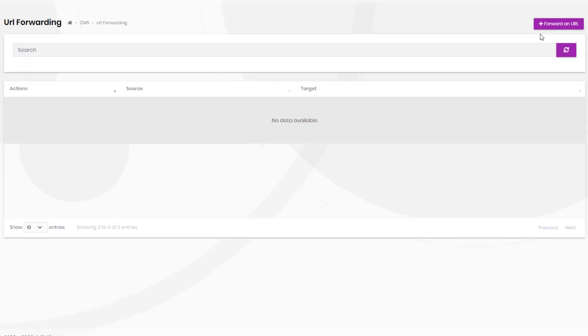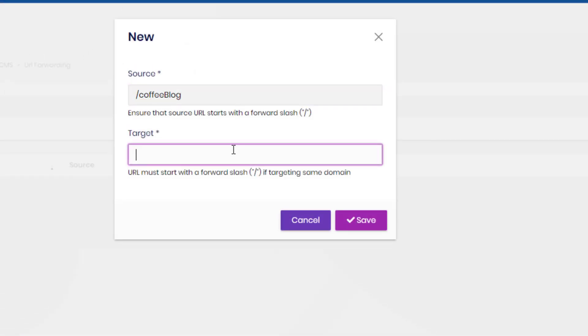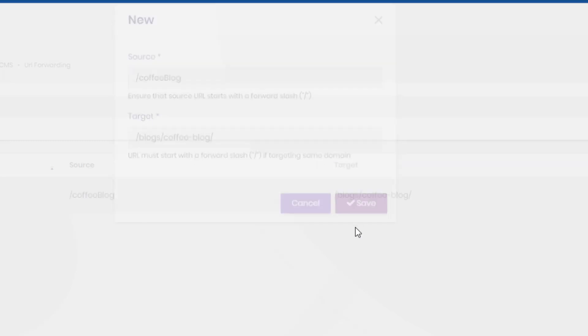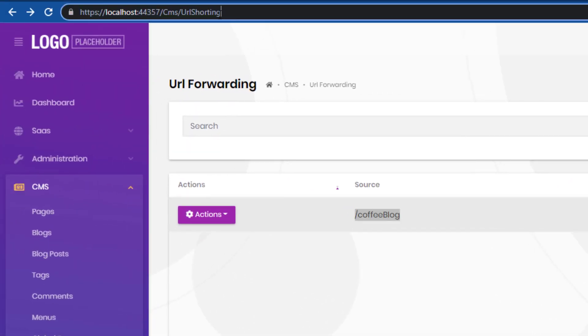A URL forwarding system to create URLs that redirect to other pages or external websites.